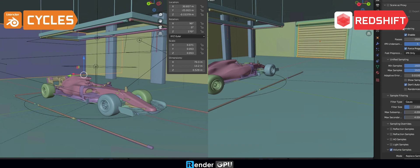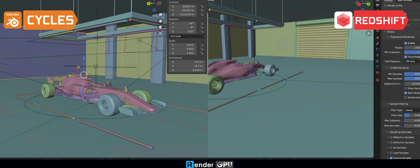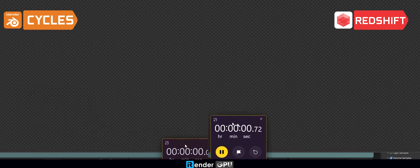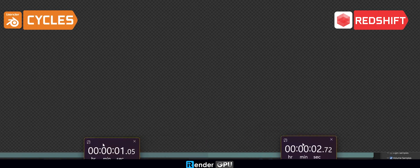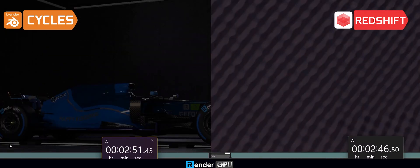Blender itself includes three versatile renderers. One of them is the Cycles render engine. Cycles is created to offer physically based results right out of the box, while still providing creative control and adjustable shading nodes for production needs.